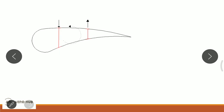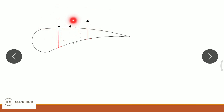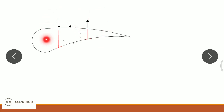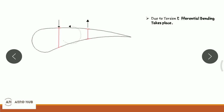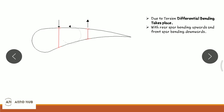Due to this torque load, the rear spar will have a bending moment acting upwards, while the front spar will have a bending moment acting downwards. This is called differential bending — the upward bending on the rear spar and the downward bending on the front spar together create a differential bending effect and a certain amount of twist on the entire wing section.